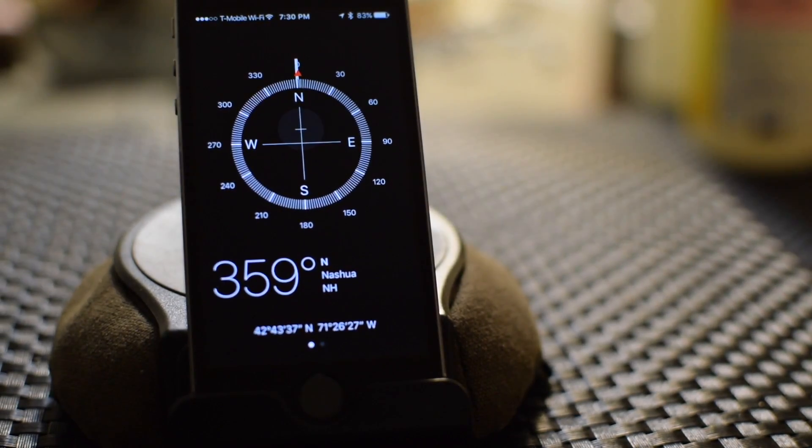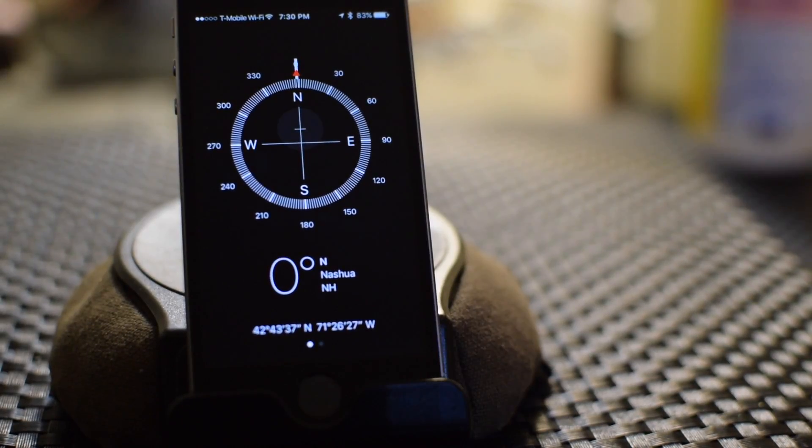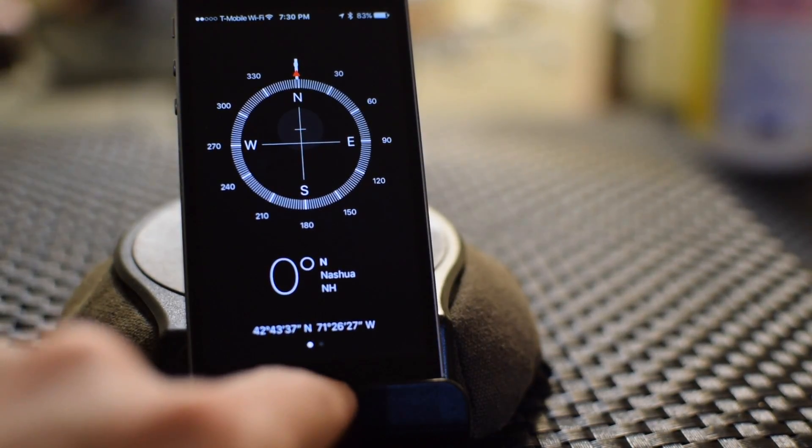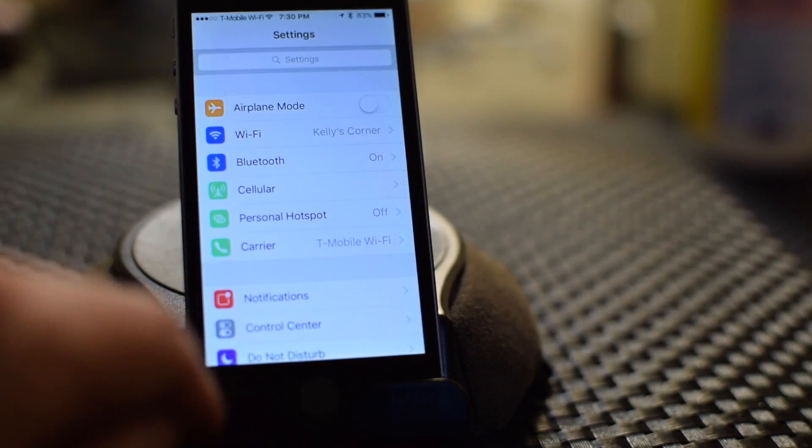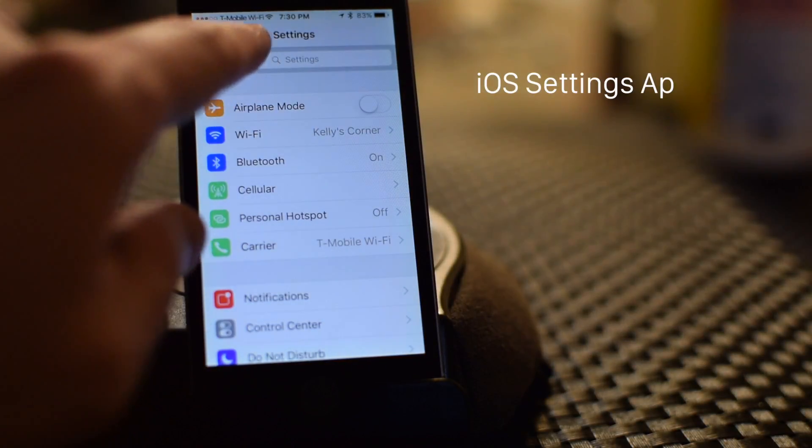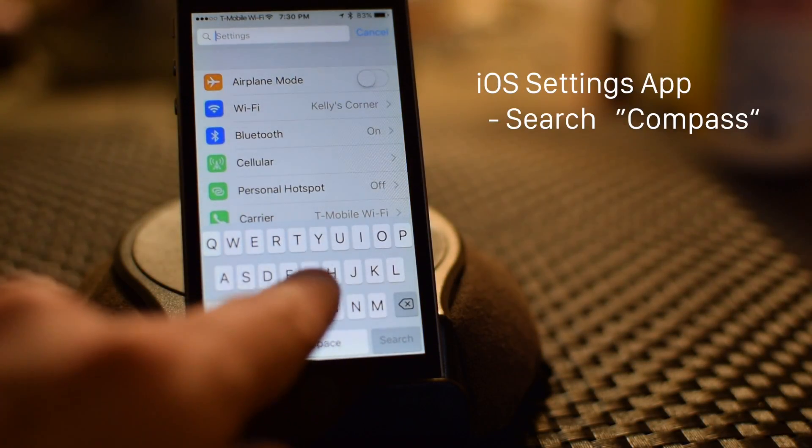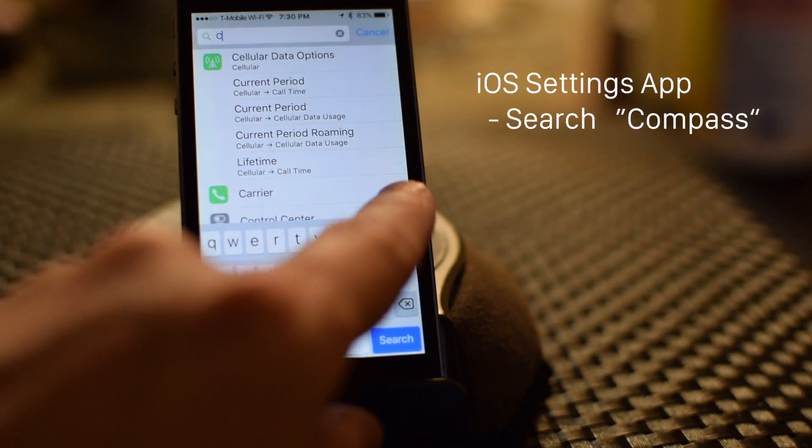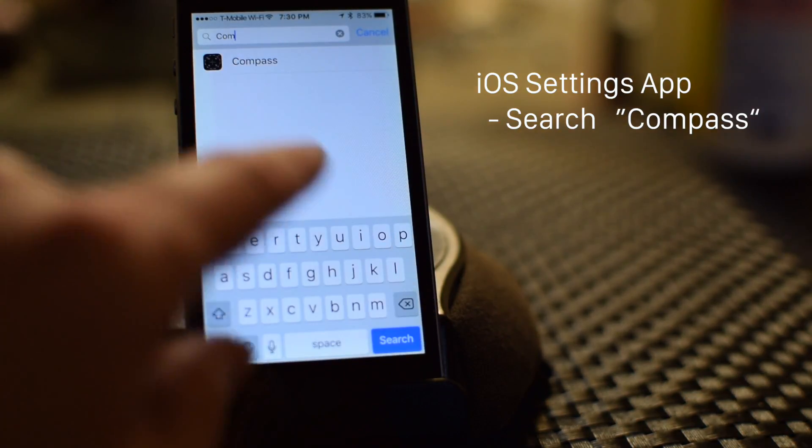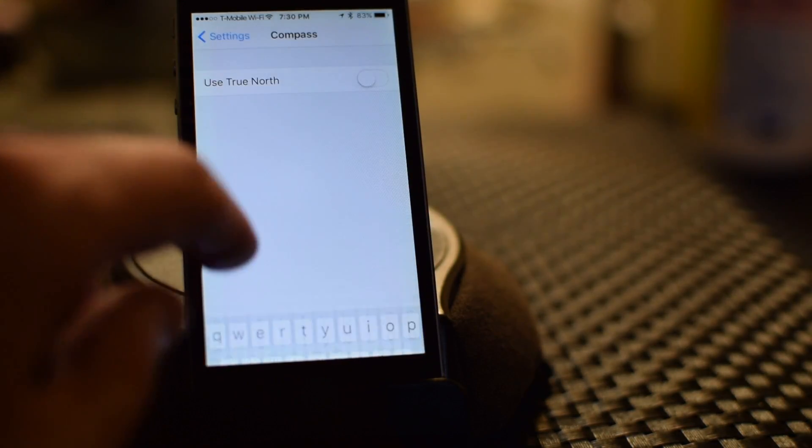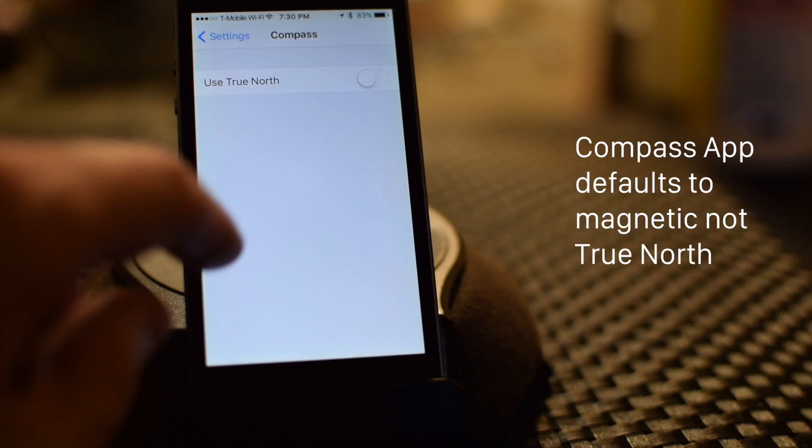Now, if you want it to act like a regular Compass, that's what you'd expect. But you can go to the Compass settings in the Settings app. Search for Compass. You will notice that there's a setting, Use True North.